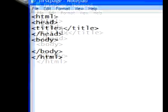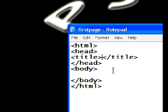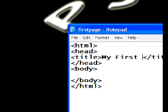So, now, to give our page a title, we're just going to go in between the title tags. And, we'll say, My First Web Page. Like so.